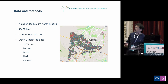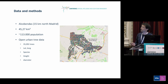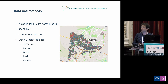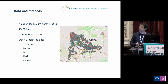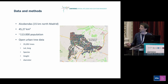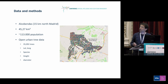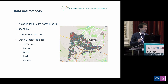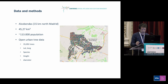We used open data from Alcobendas, which is a town 15 kilometers north of Madrid with more than 100,000 population. They have mapped all the trees in the city, amounting to more than 35,000 trees, with the species, coordinates, height, and diameter — actually size classes, not the exact diameter, but just the size class of each tree.